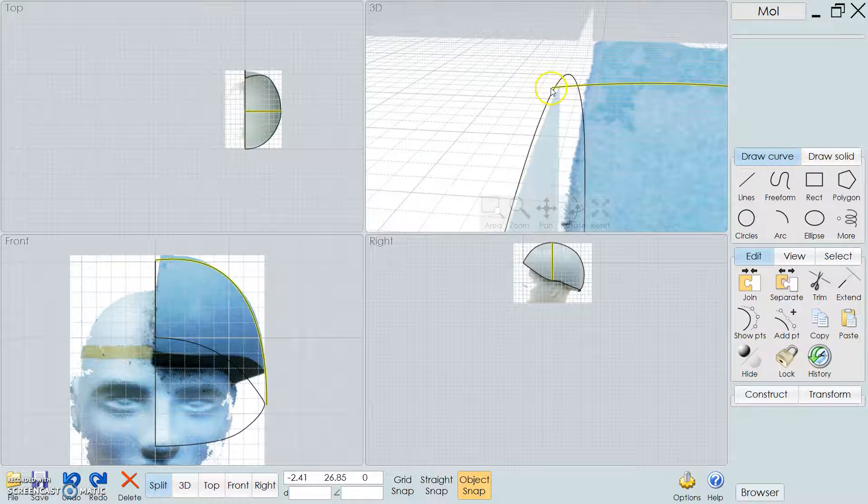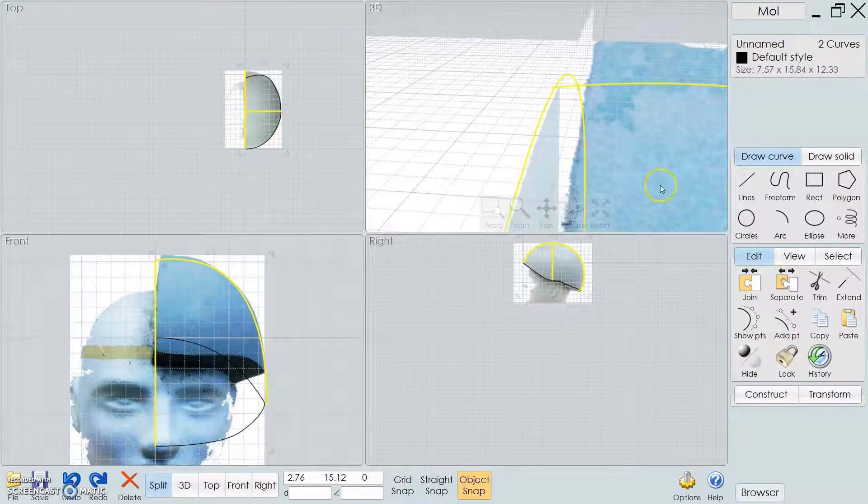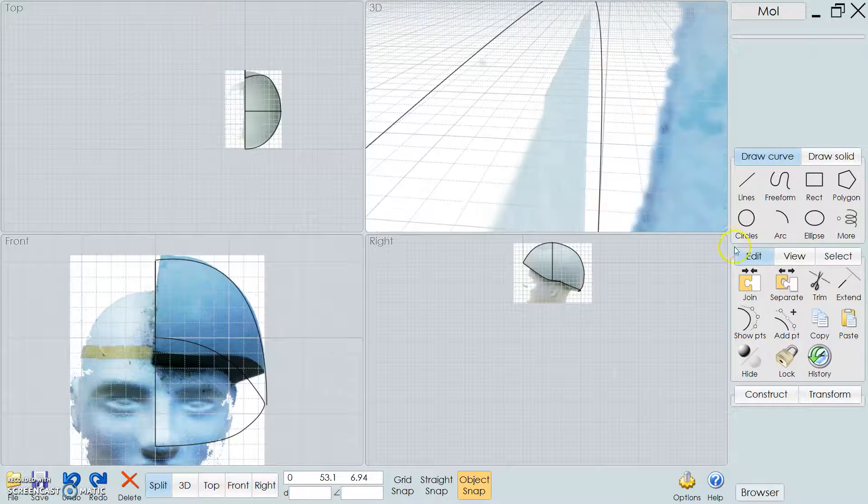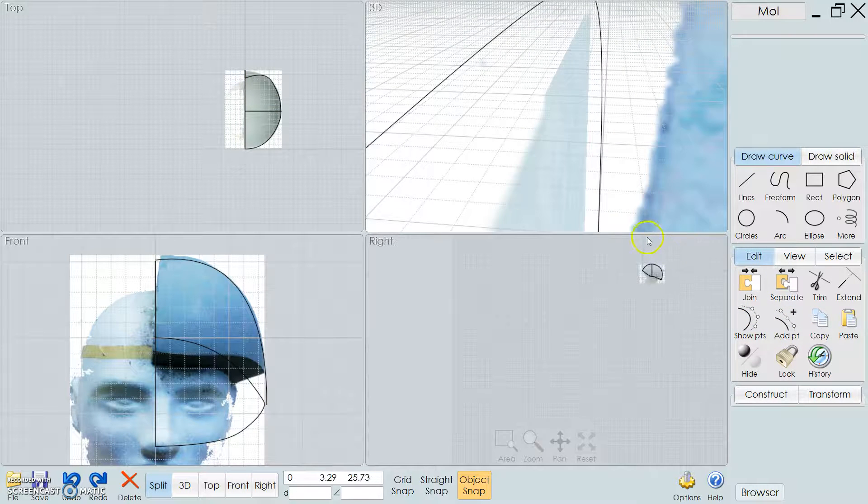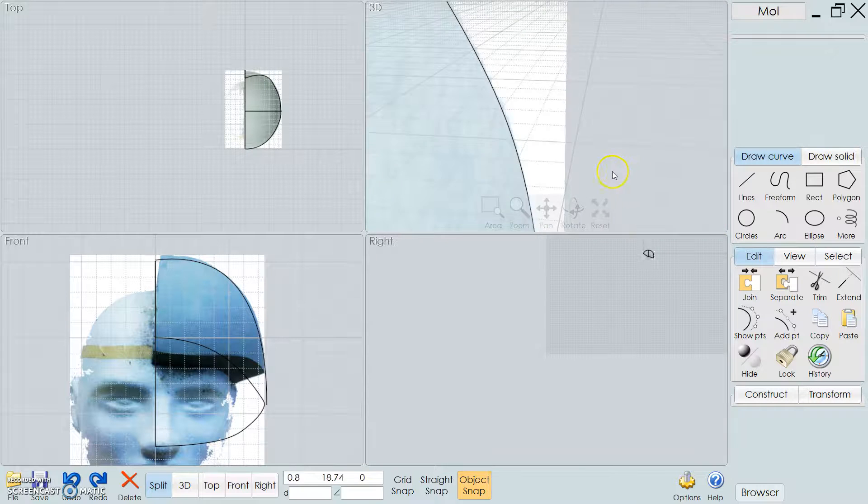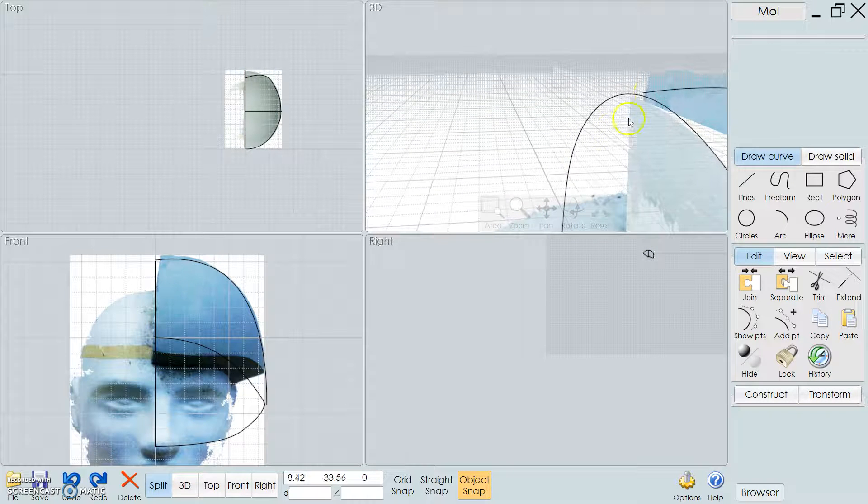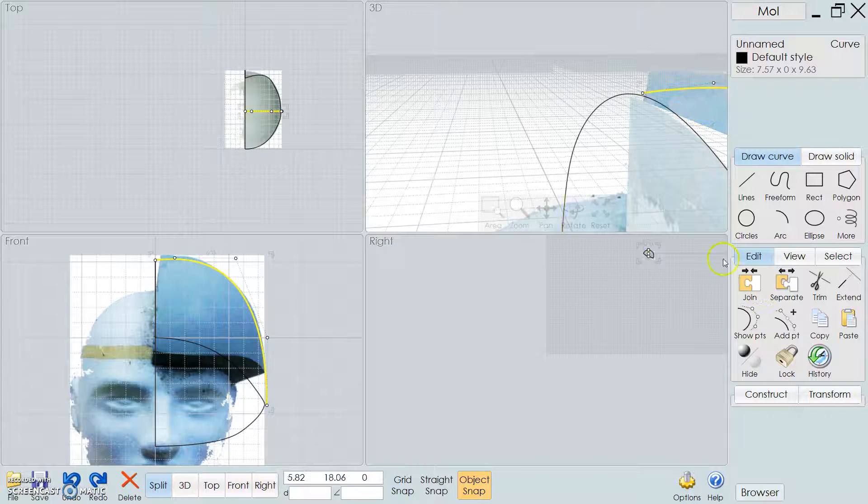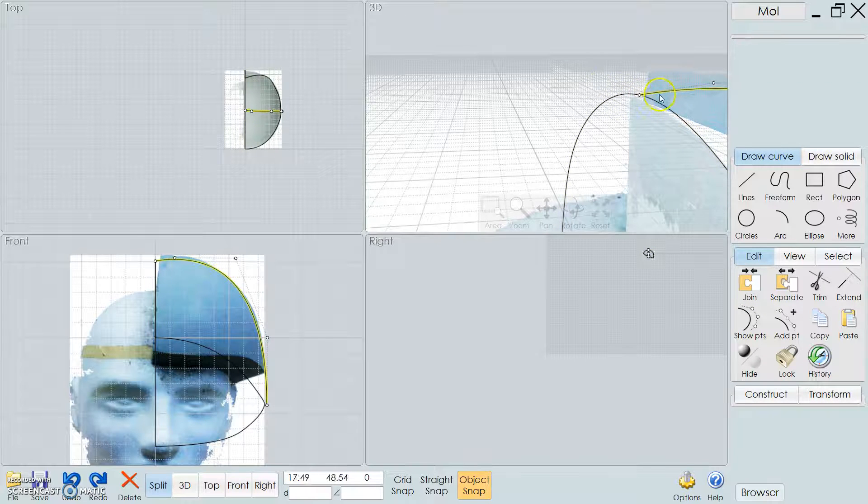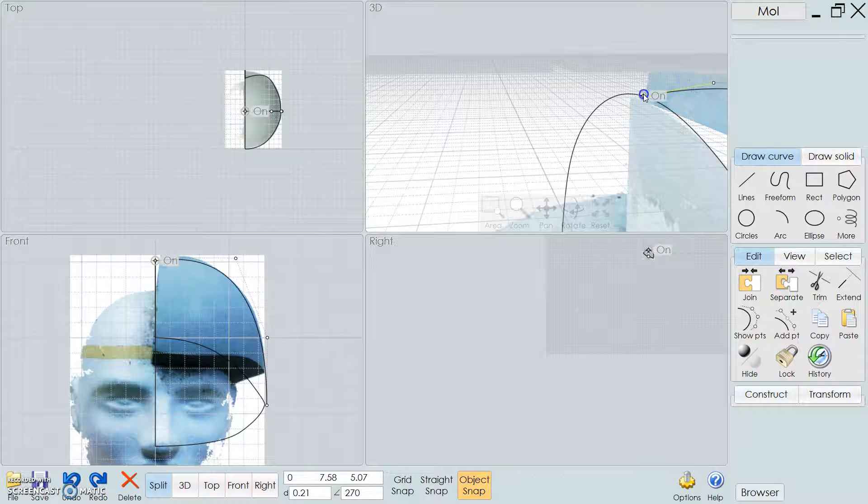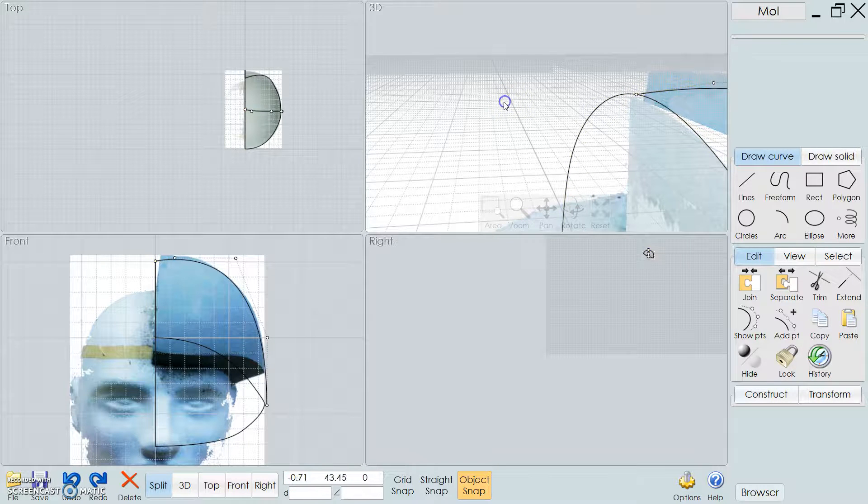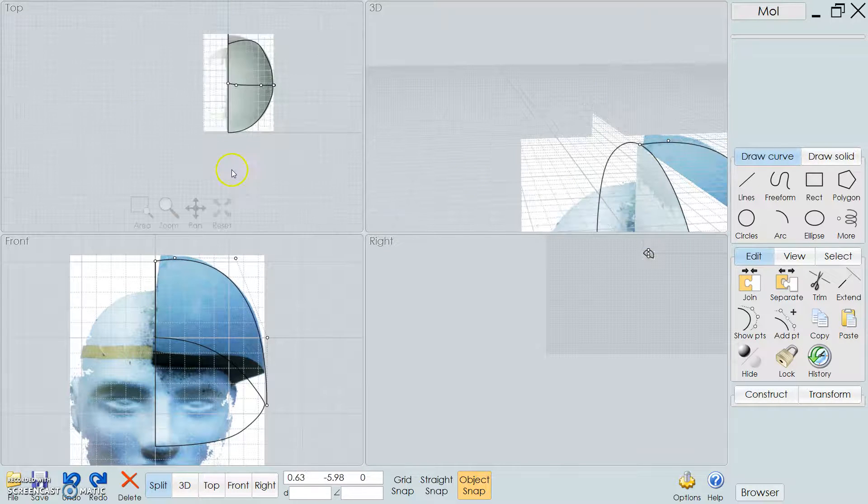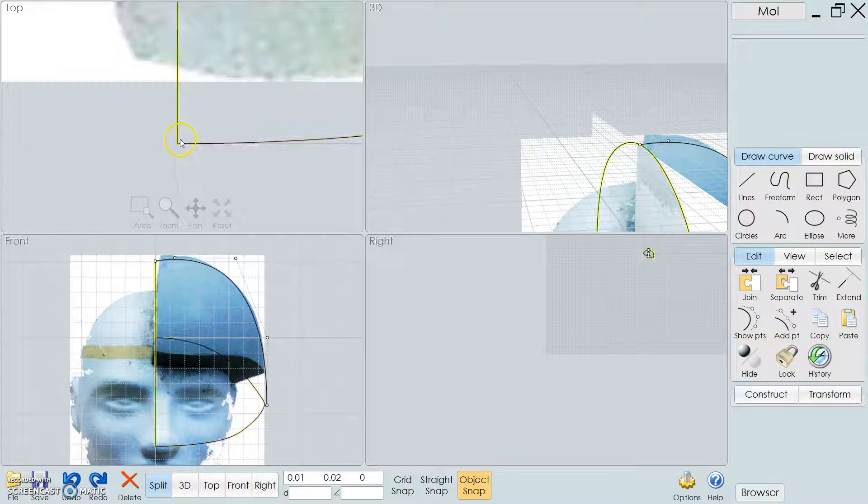Otherwise, when I go to do the surface after, it's not going to work. I want to make sure that, as you saw there when I dragged it, it says 'on'. Then, that's joined.